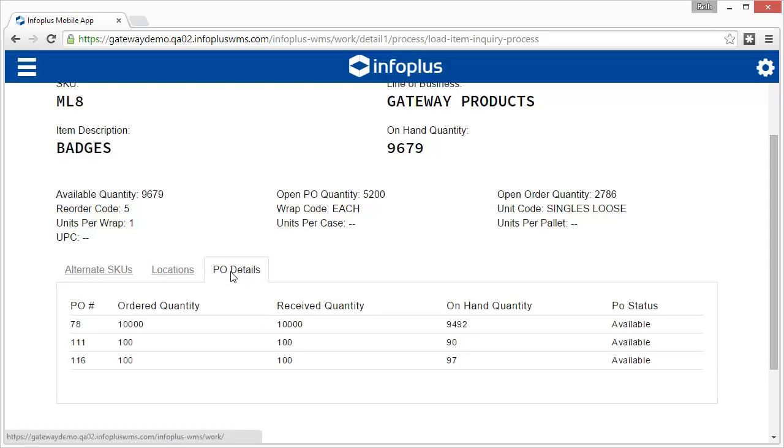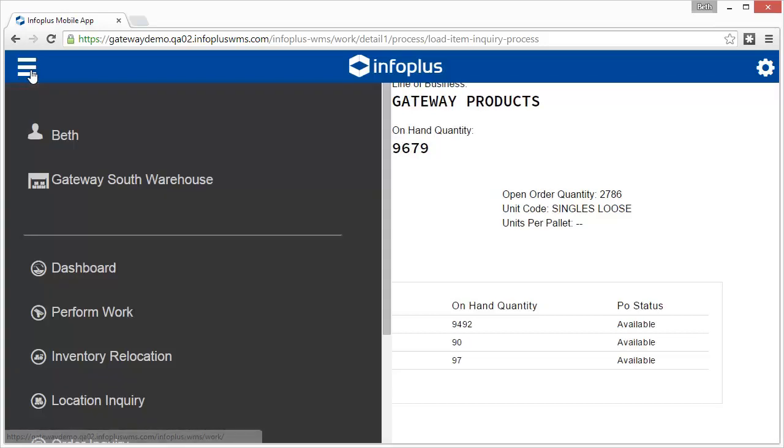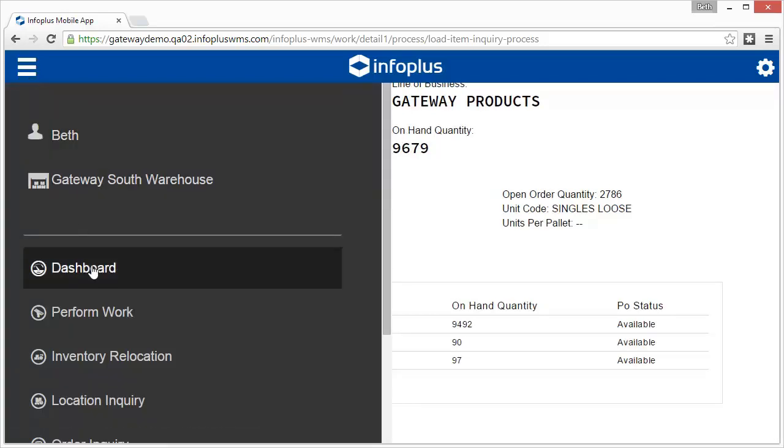At this point, you can look up another item at the top, or click the icon in the upper left to return to the dashboard or go to another mobile app.